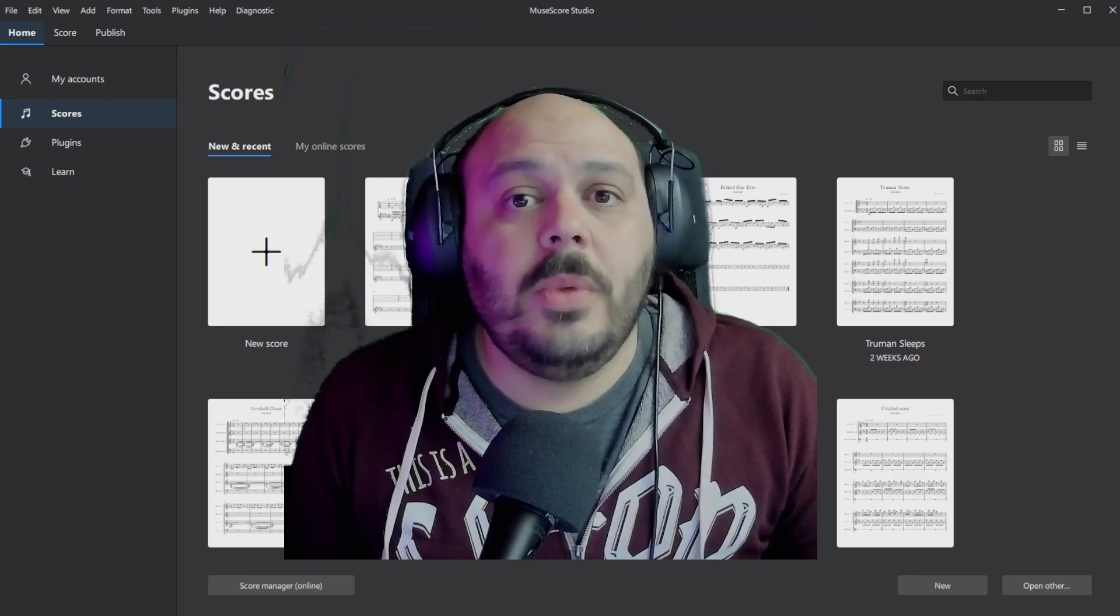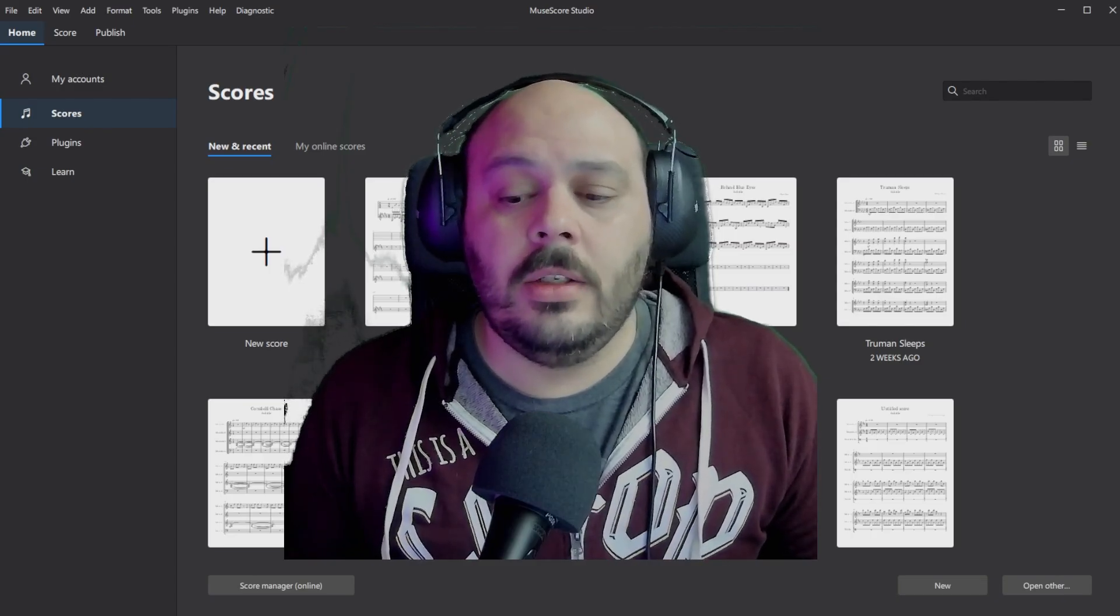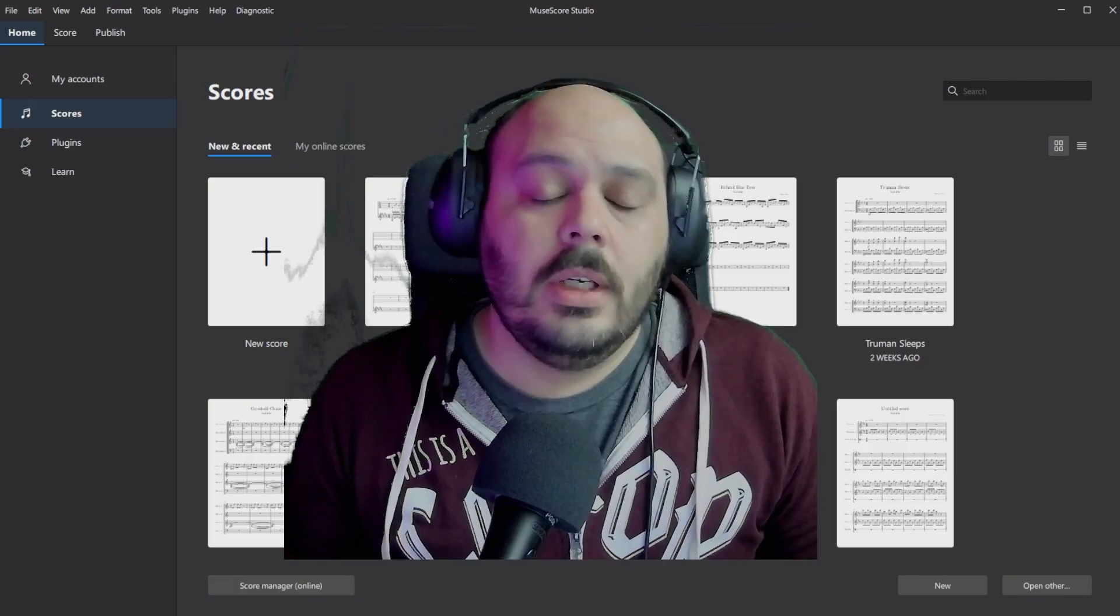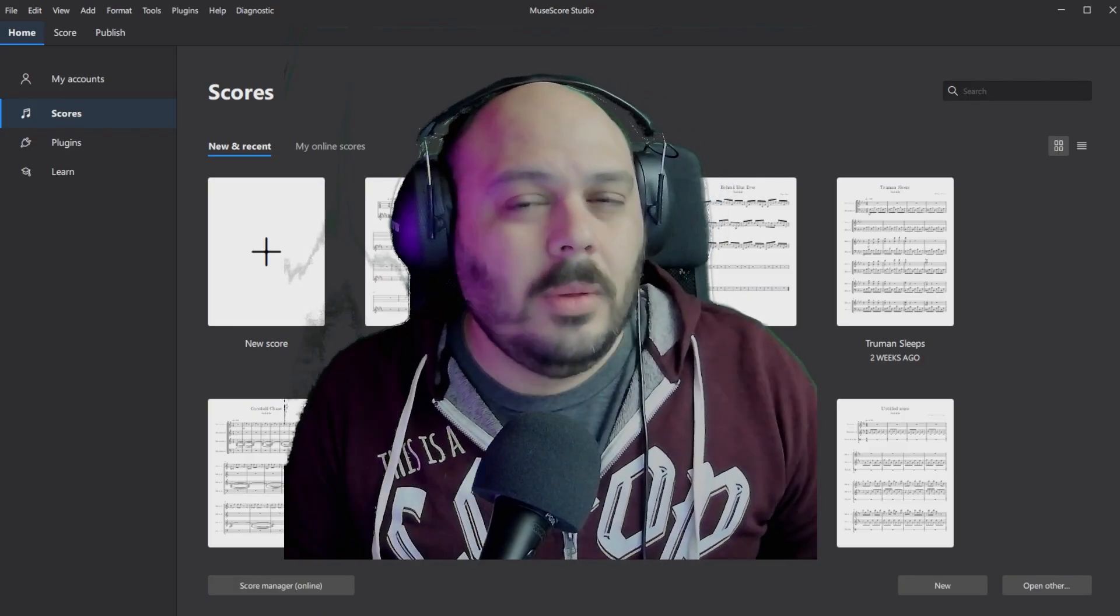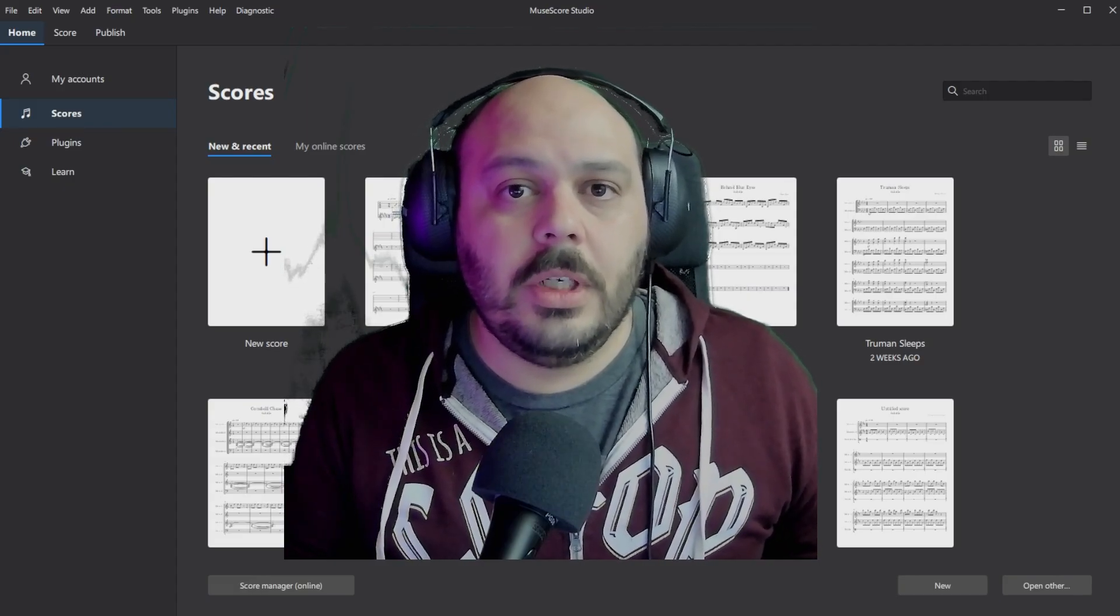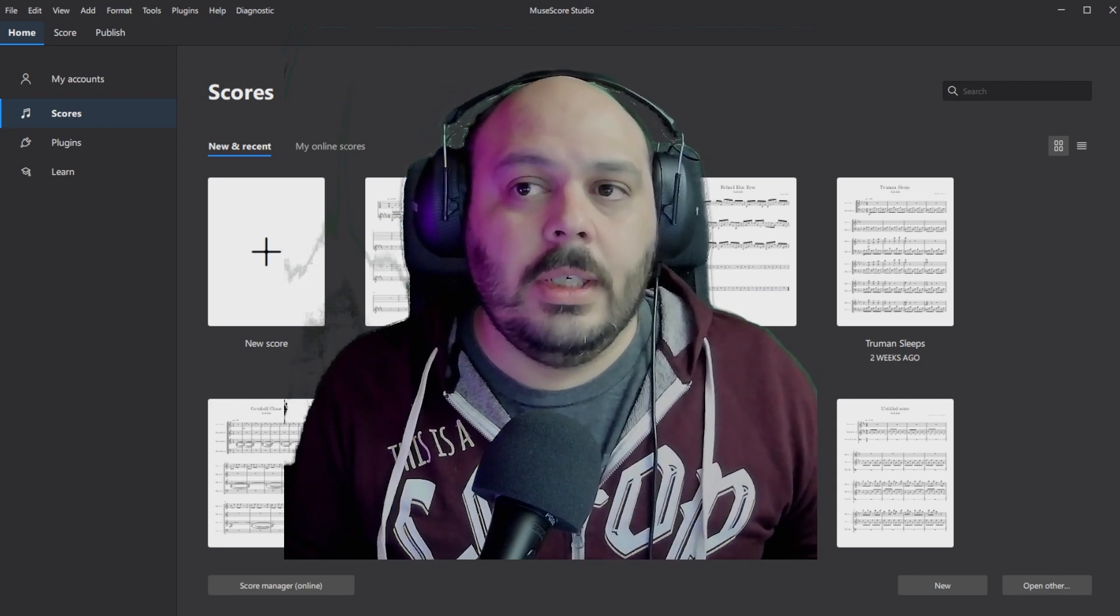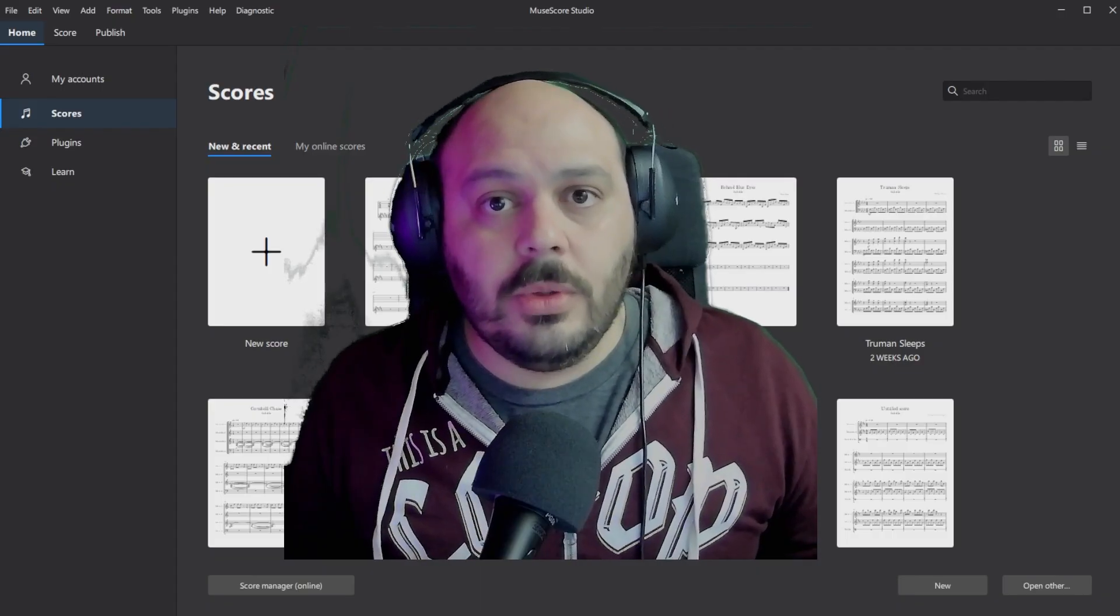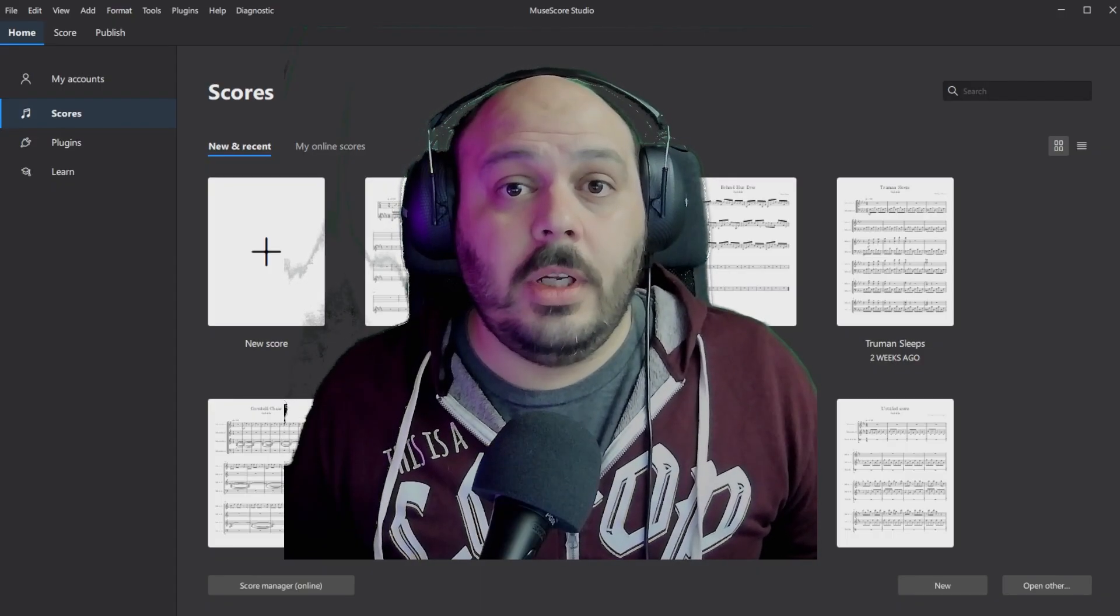If you don't know, tab is a way of writing out music for guitars and other fretted instruments that uses numbers for the frets and lines for the strings. But since I'm used to reading more traditional sheet music notation, sometimes it's hard for me to read tab. So sometimes I have to turn it into regular notation and that's what I want to show you today.